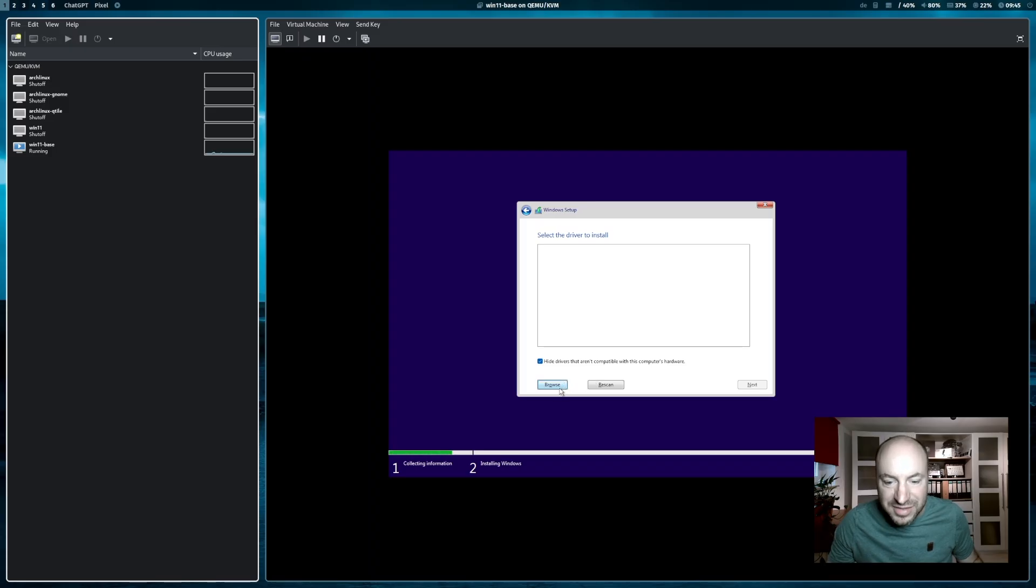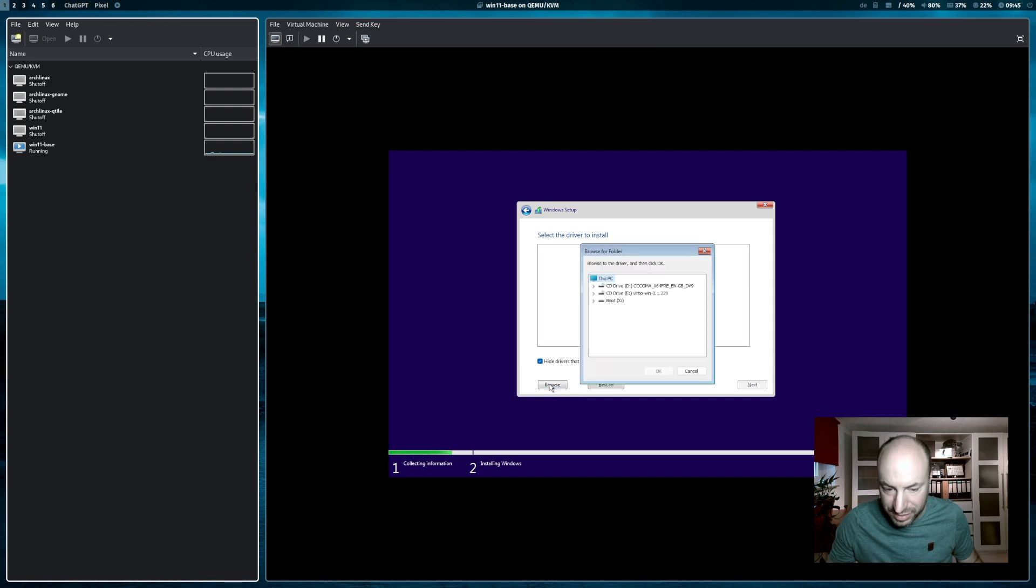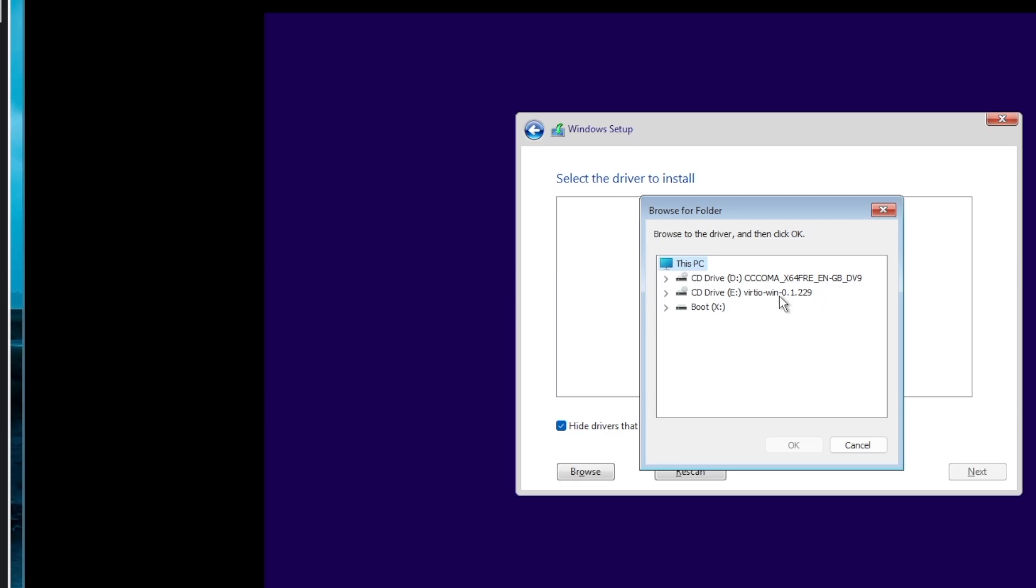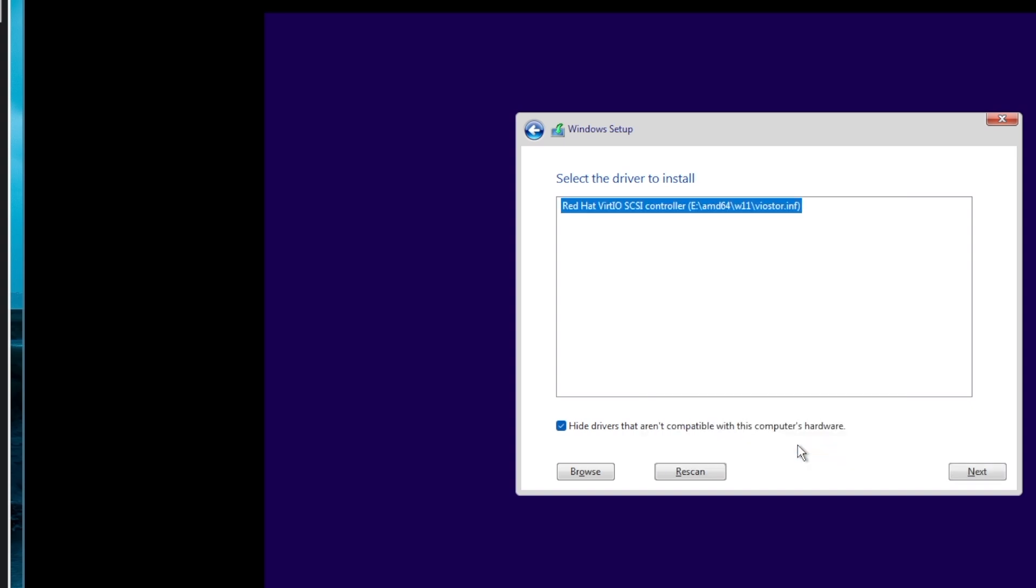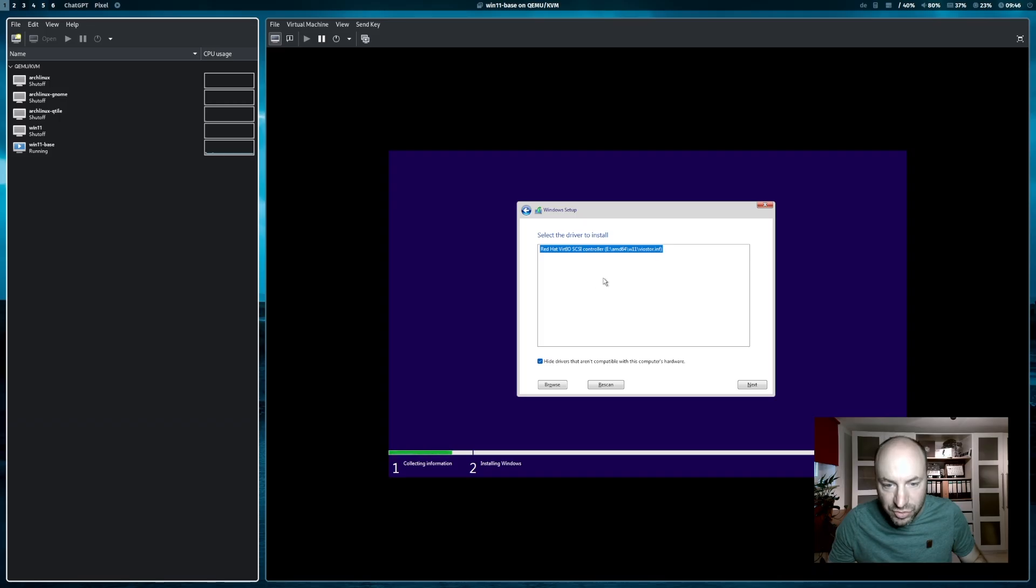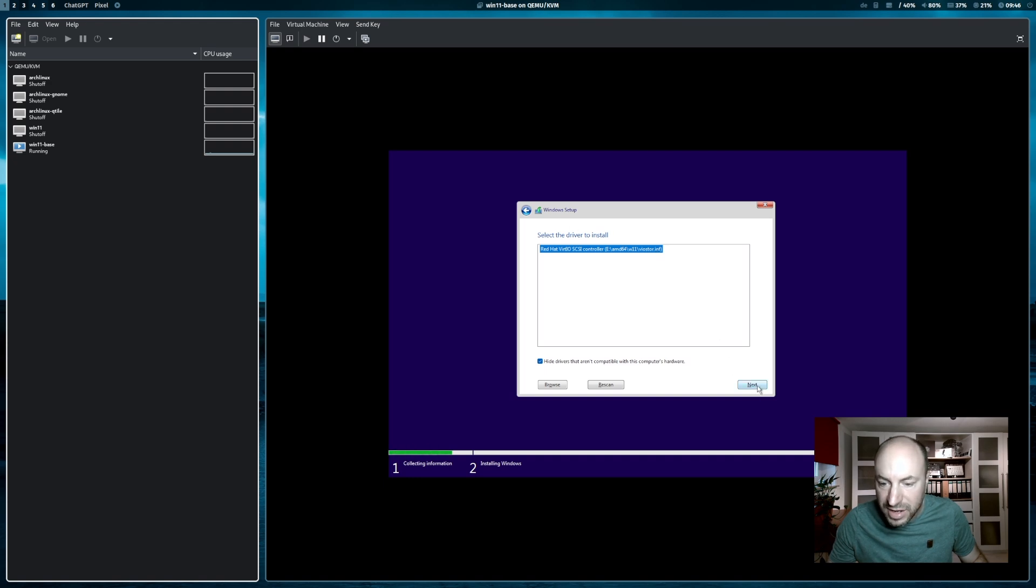Now I have to select the driver package. When I click on browse, you see here that the VirtIO Win driver package is now added as a CD-ROM. I click here on that arrow and choose AMD 64. Then here click on Win 11. And the driver, the Red Hat VirtIO SCSI driver appears. And then I can click on next.